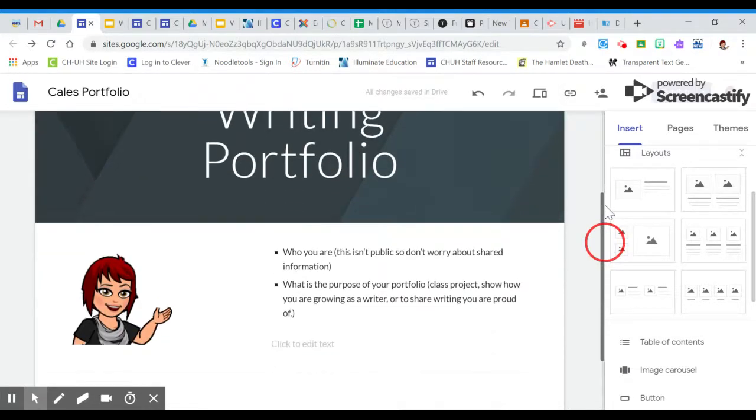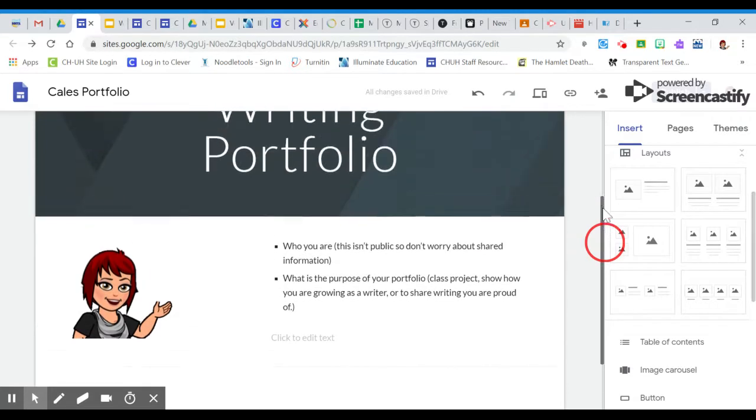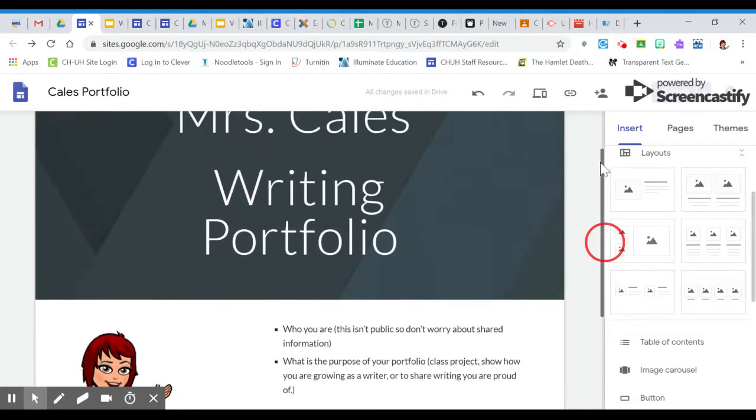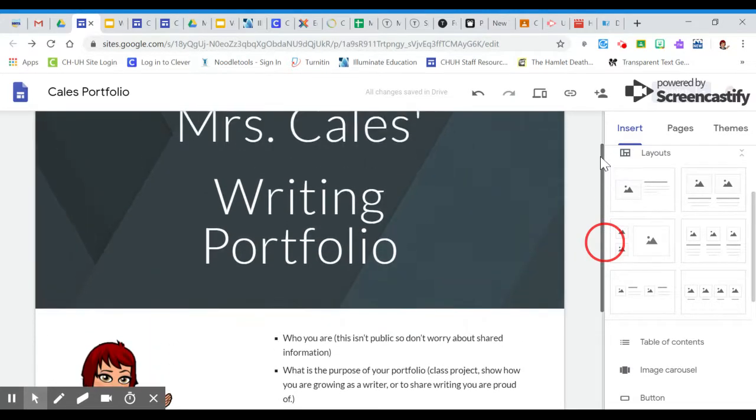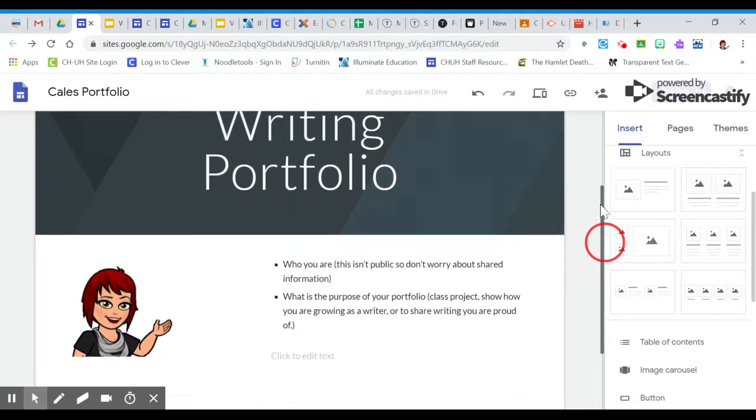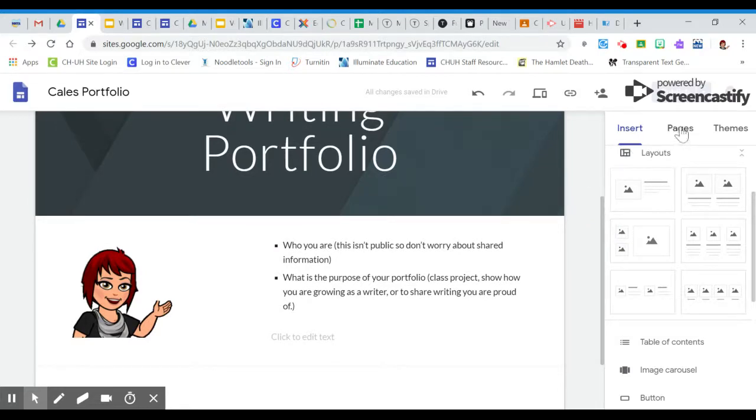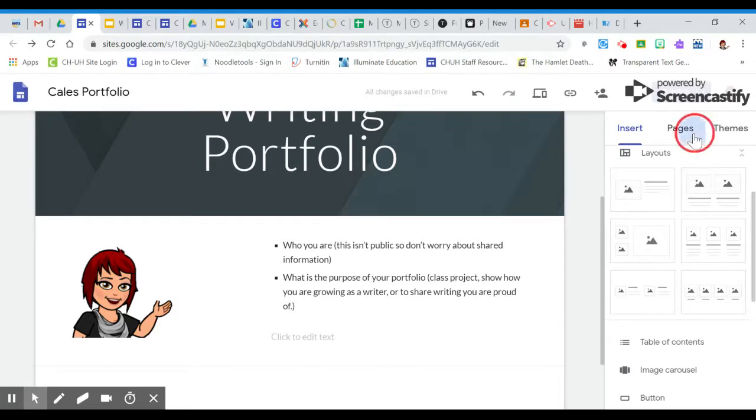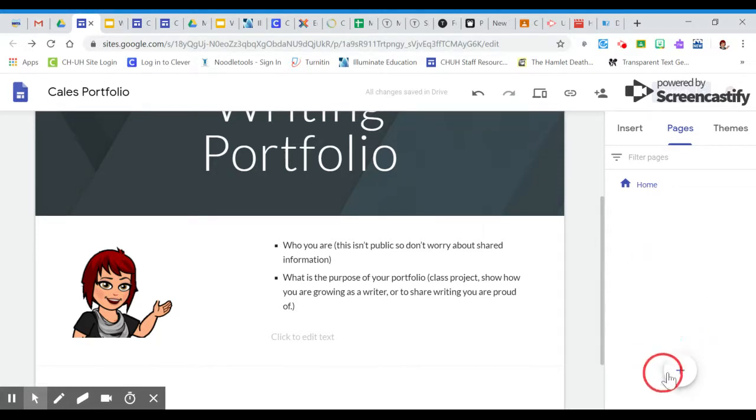The next thing I ask you to do is actually to add another page in which you're going to share the first piece of your writing. To do this, you're going to go over to your menu on the right side and you're going to select pages and you'll see that there's nothing there.